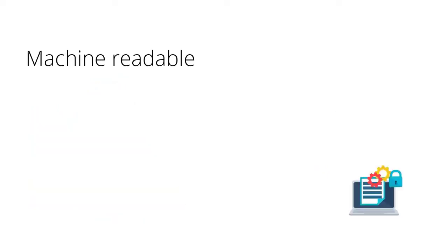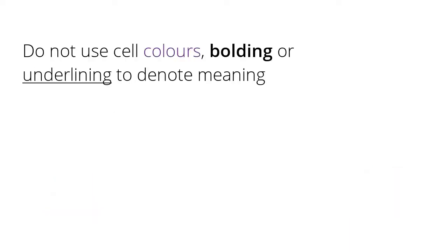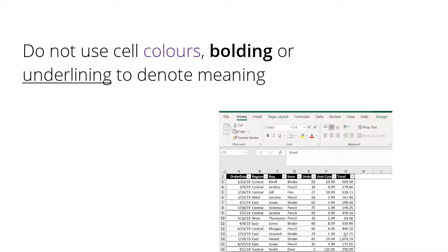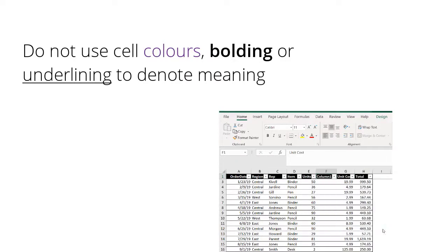Keep your data in a format that is machine readable, for example, spreadsheets or tables. Do not merge cells and do not use cell colors, bolding or underlining to indicate meaning. Rather, add an additional information column into your table instead.